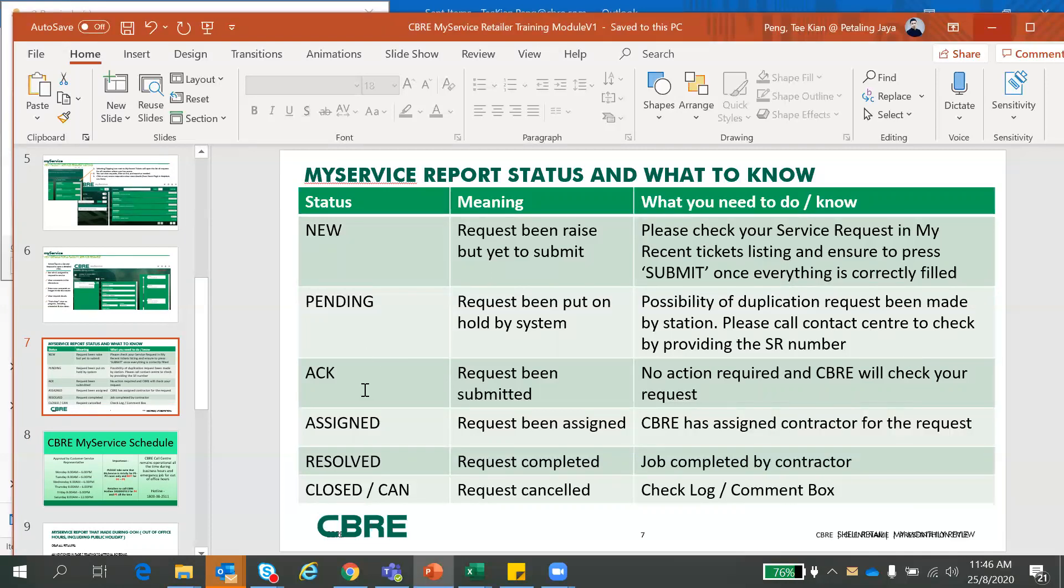The next status will be ACKNOWLEDGED. Request been submitted. So no action required. CBRE will check your request. The next one will be ASSIGNED. Request has been assigned. CBRE has assigned the contractor for the request.